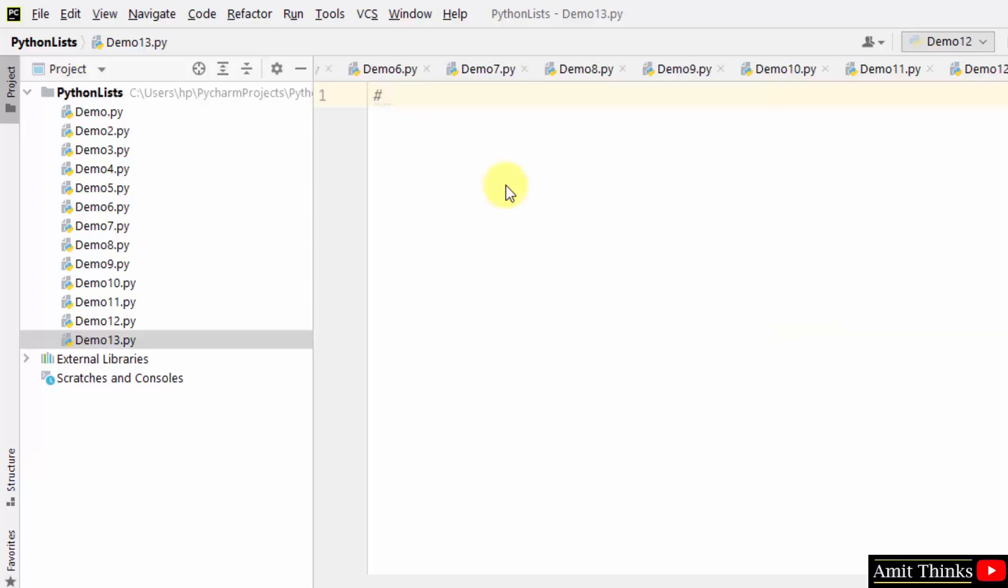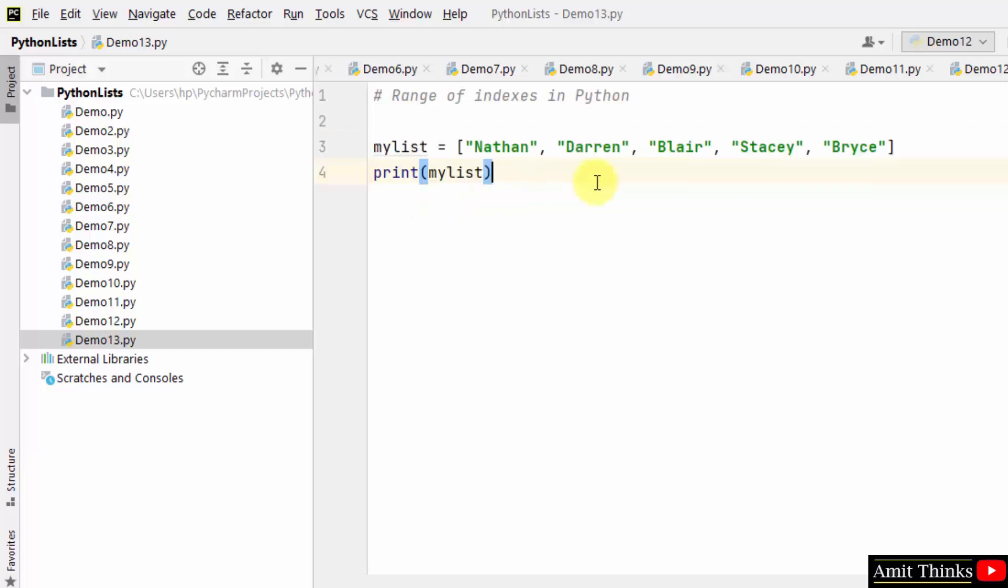Range of indexes - by specifying the start and end range, we can specify the range of indexes in Python. Let us create a new list. We created a new list with five string elements and printed it.